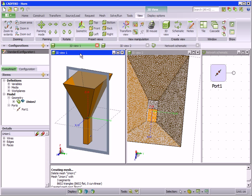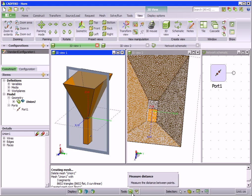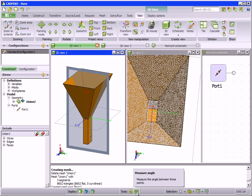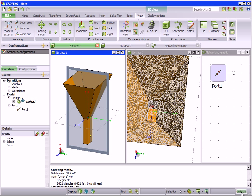The interactive status bar gives quick access to the most often used display options, the distance and angle measurement tools, as well as model selection options. The model unit is shown and can also be changed here.